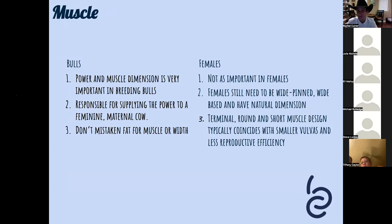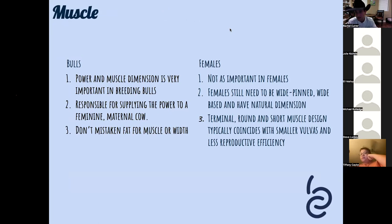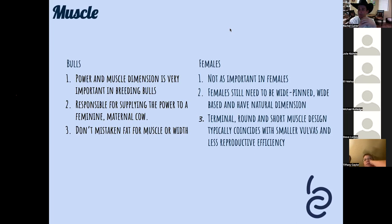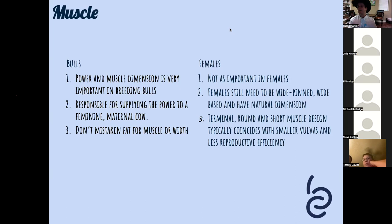Muscle is the first thing beginners want to talk about and one of the last things I teach because there are so many things to get lined out first. Muscle is the product we sell - it's beef, and in the long run it's very important, but we have to address production traits first. Breeding bulls need more muscle than breeding females. In females we care about muscle, but we're more concerned with functional width and a longer, more feminine maternal muscle pattern. Really round, bunchy, bodybuilder-looking heifers most likely have a hormonal issue and will bring reproductive or dystocia problems.